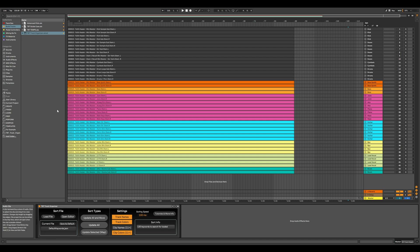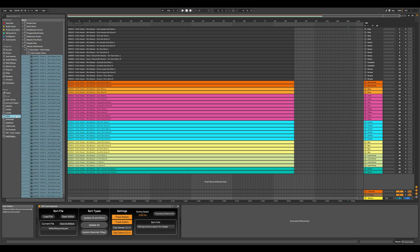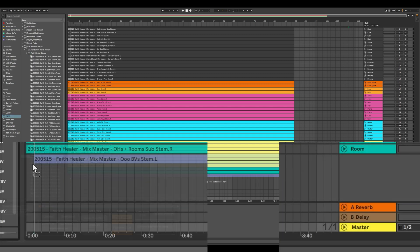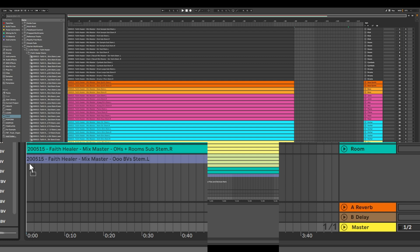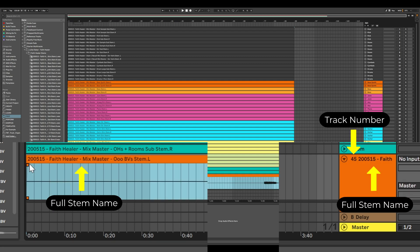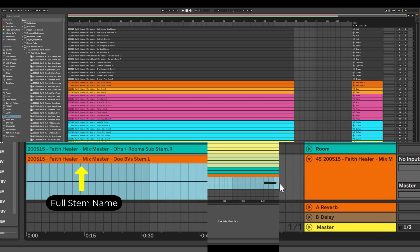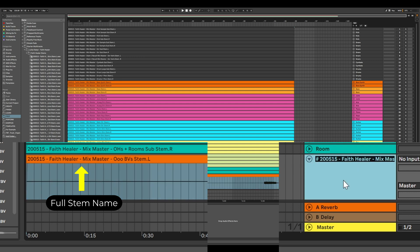The first important concept to understand is that when you drag a stem into Ableton, a new track is created with the track number and the whole name of a stem. It doesn't even fit on the track title bar, but it is there. If you try to edit the name and scroll through with the arrow keys, it will reveal it.